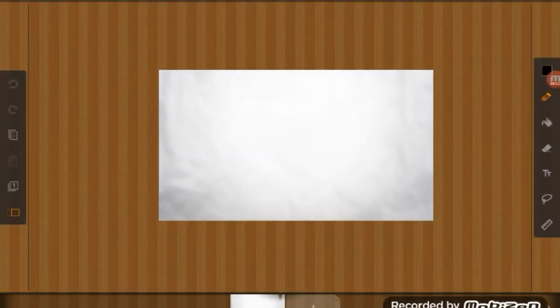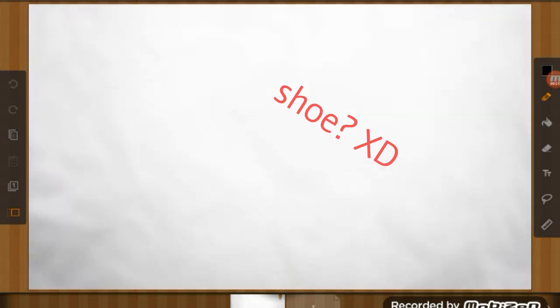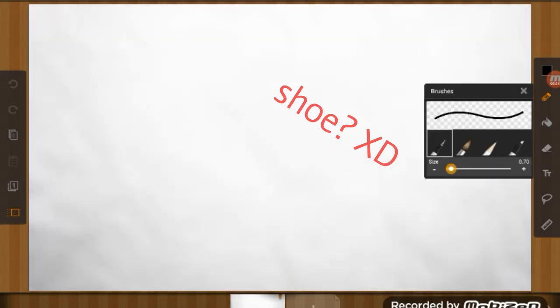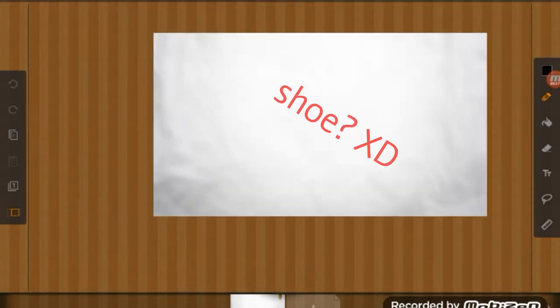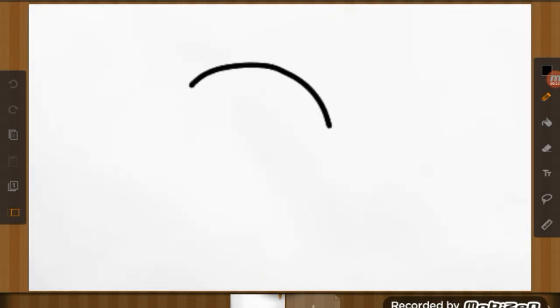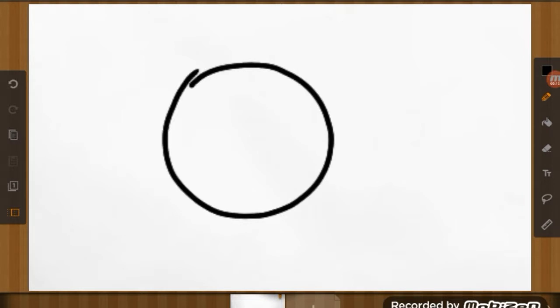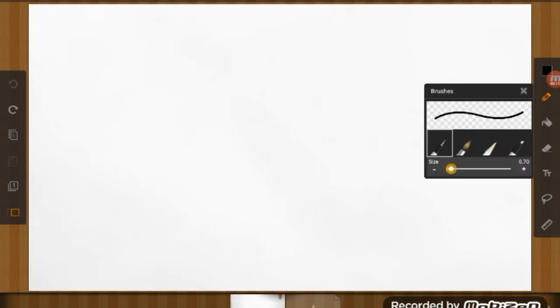G'day guys, Trader6x here. I just wanted to make a quick animation to show you guys how I make my animations. I do it on this app called Flip Clip, so we're just going to do a quick stick man animation.